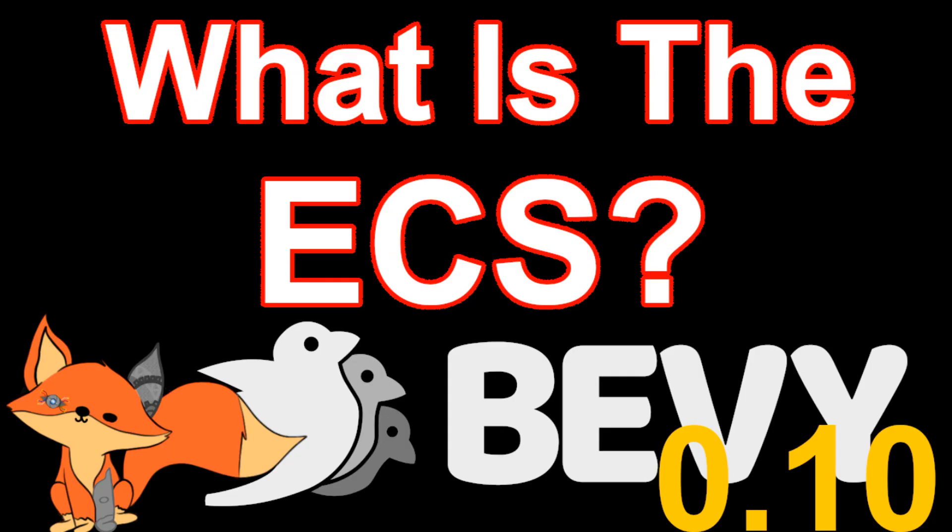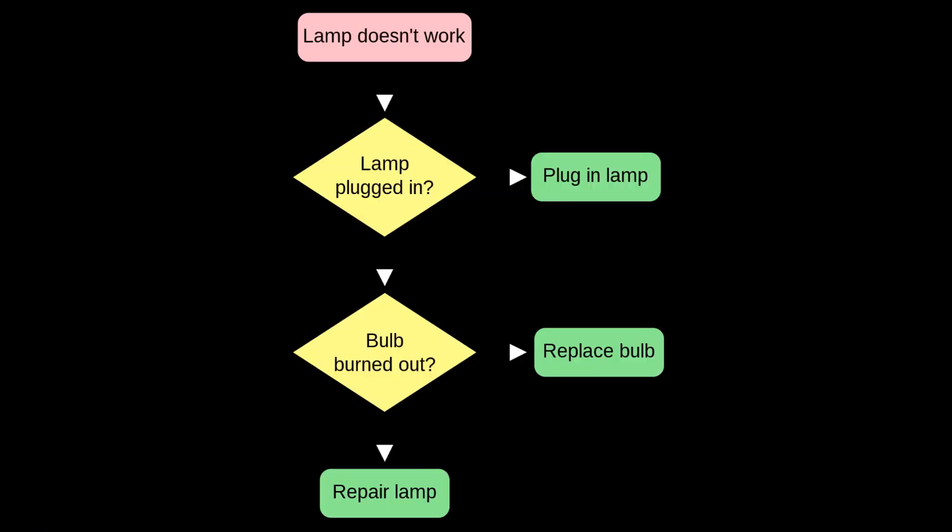Hopefully by the time you're watching this video you are fairly comfortable with the Bevy ECS and understand what a system is and why you might need some conditions about when you want them to run. If not I have a video detailing the ECS architecture and how it relates to Bevy. If you want to go watch that first please do so. But if you're up to speed and want to know how to apply conditions to your systems you've come to the right place. Let's jump right into it.